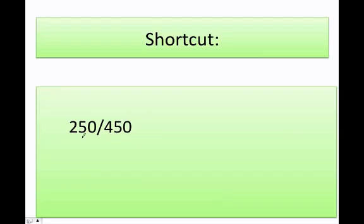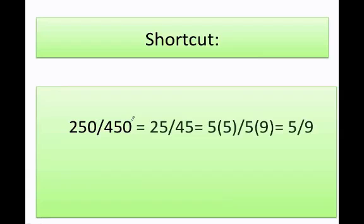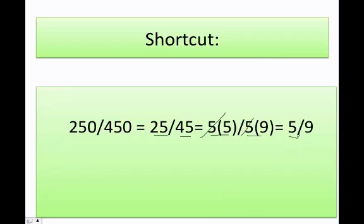What about this one? First I can get rid of the zeros, giving me 25 over 45. I remember that 25 is equal to 5 times 5, and 45 is equal to 5 times 9. I cancel the 5, and my final answer is 5 over 9.